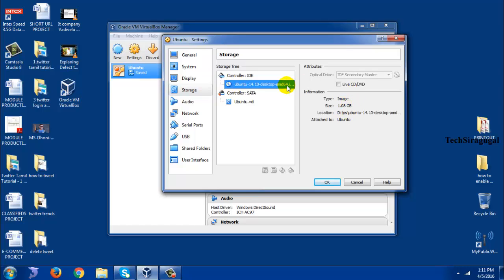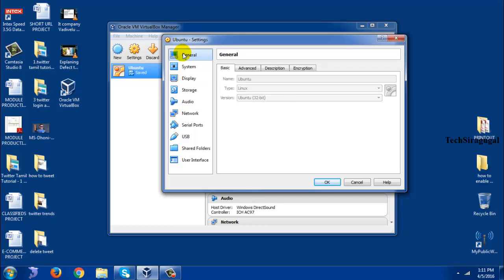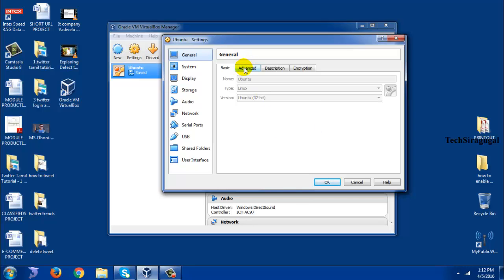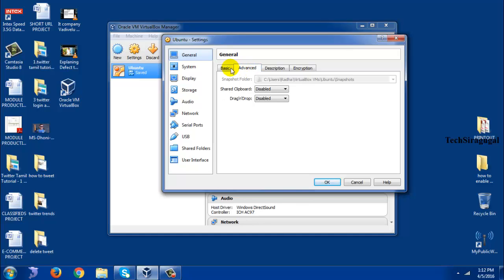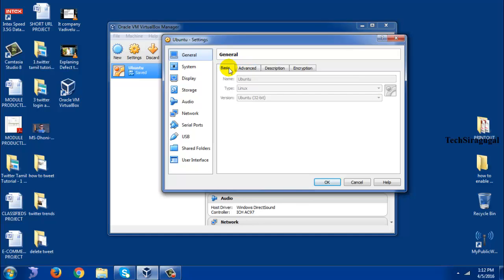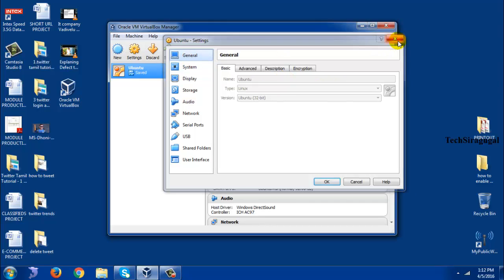So the problem is, here you selected the option as 64-bit operating system, but in general you selected as 32-bit. So this is the issue to bring, I mean to get this error message. So right now I am going to show you how to resolve this problem in your operating system, I mean in your VirtualBox.